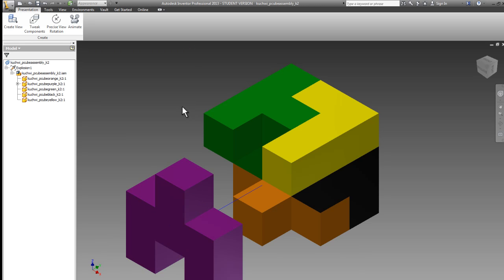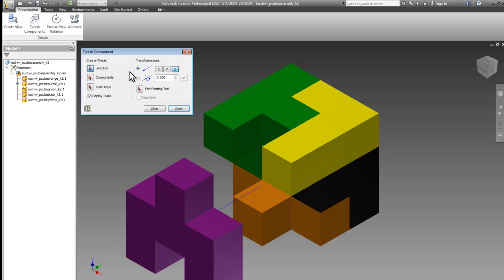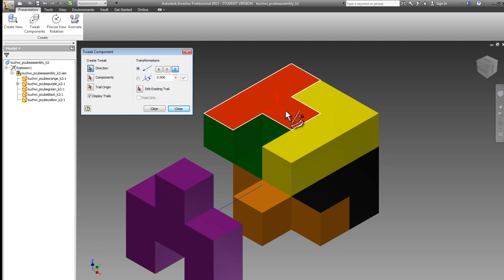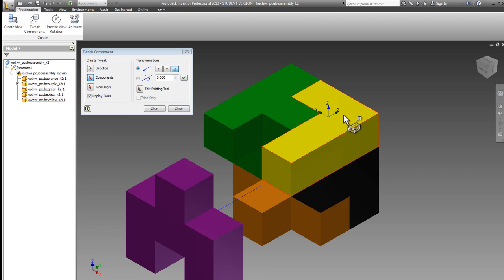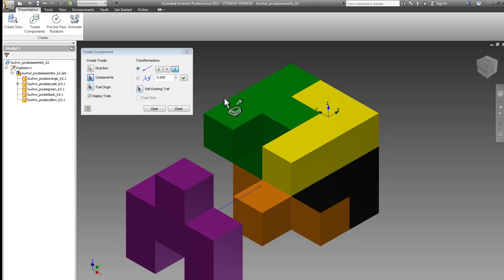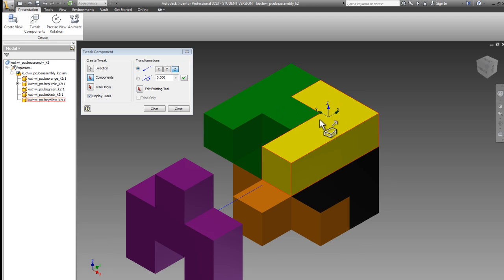The next part I'll bring out is the orange part, and I'll tweak it down. Again, by doing a tweak from my ribbon, I choose a direction first. Now I'm going to choose the direction on a different face just to show you that it's possible. I'll choose the yellow part. You'll notice all I've done so far is choose a direction. The yellow part has not been selected as a component. It's defaulting the Z direction here and going upward.